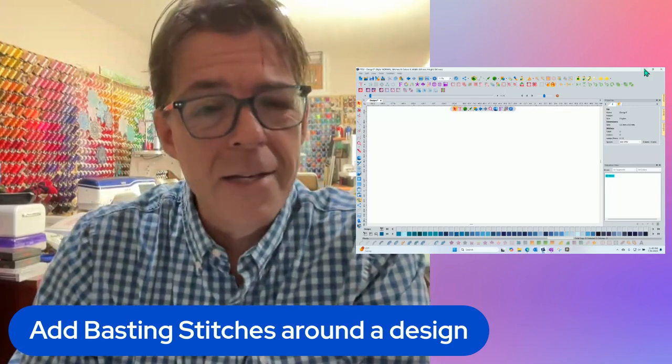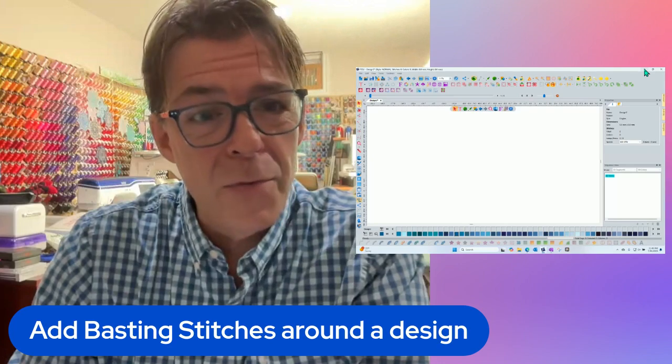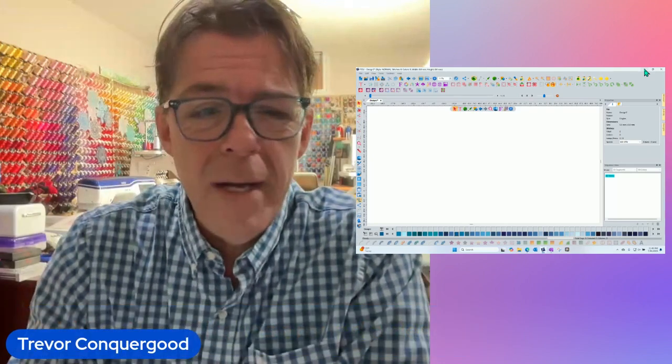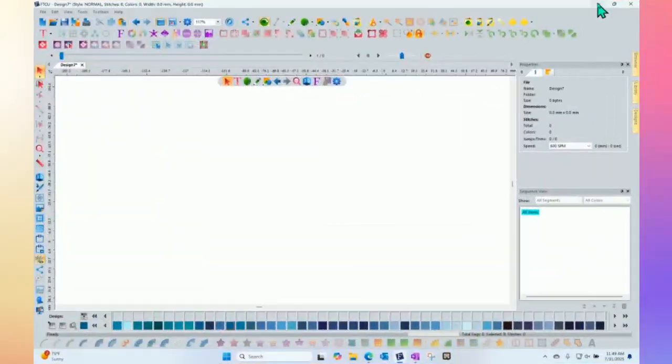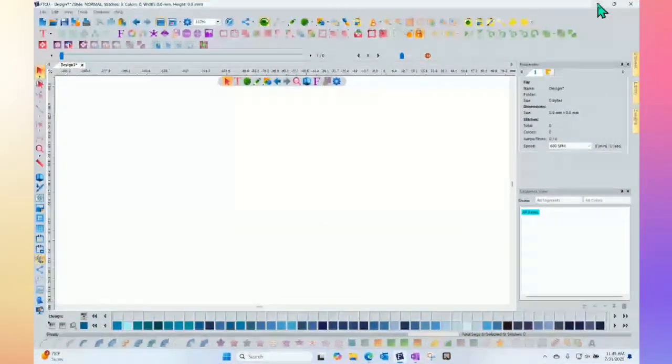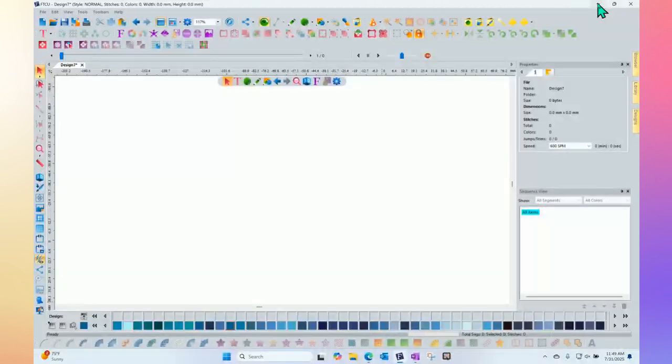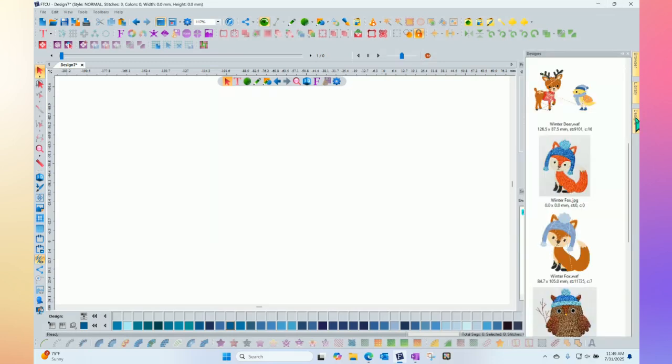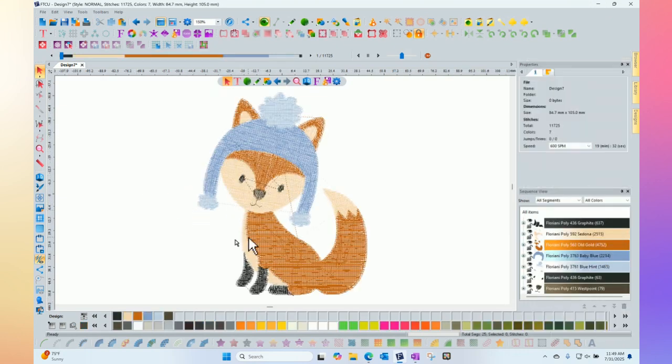Let's go ahead and get started. I'll make my screen nice and large. The first thing I'm going to point out is that the tool we're talking about is up here on my workspace, and currently it's grayed out or dimly lit. That simply means I would need to open an embroidery design before I could use it.